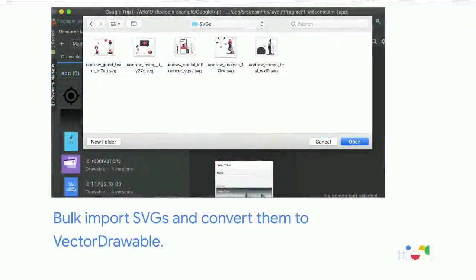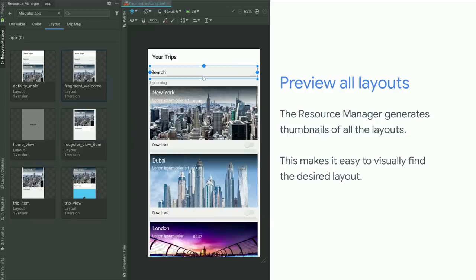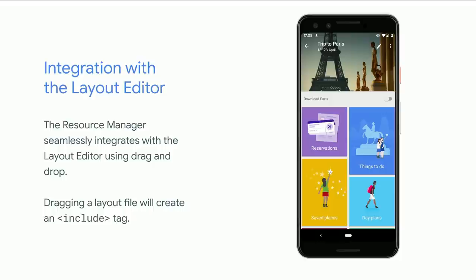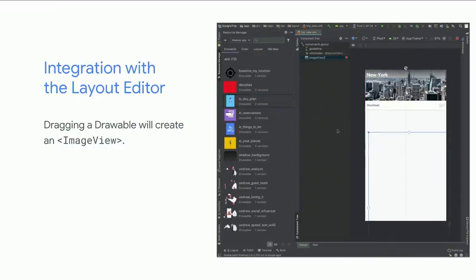You can now drag and drop SVGs and they'll all be converted at once into vector drawables. Open the file picker, click Open, and all your SVGs will be imported and converted. Another great feature is previewing all your layouts — when you open the resource manager on the Layout tab, you can see all layouts visually, making it much easier to find the one you're looking for. The resource manager is also tightly integrated with the Layout Editor: drag a layout and it creates an Include view; drag a drawable and an ImageView is created.